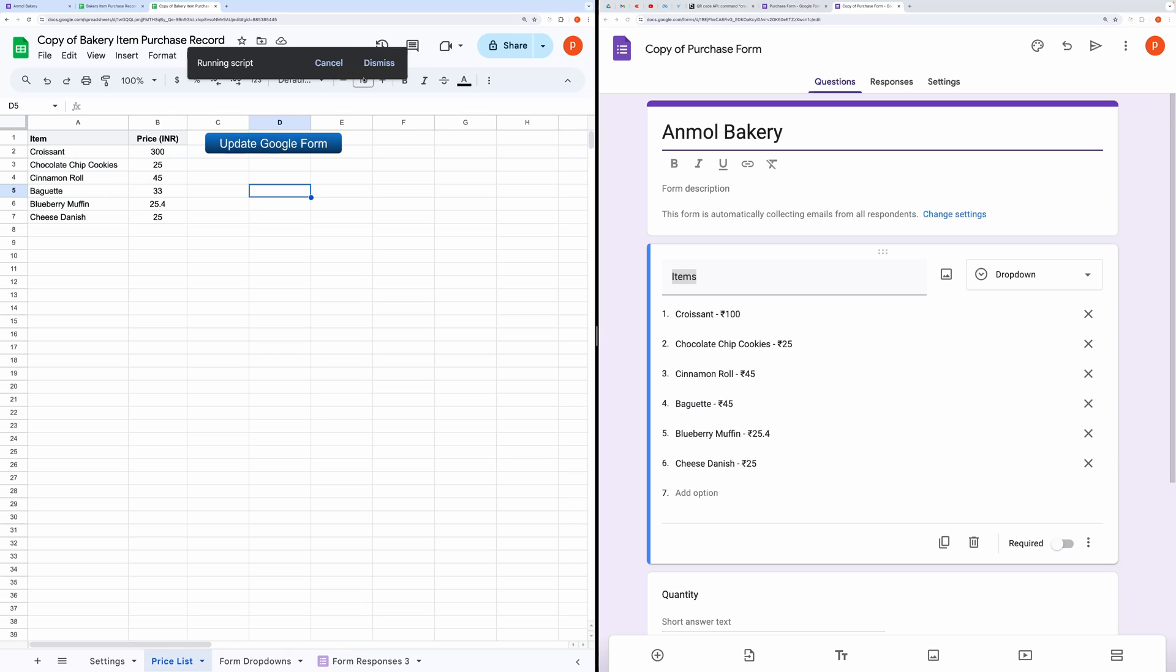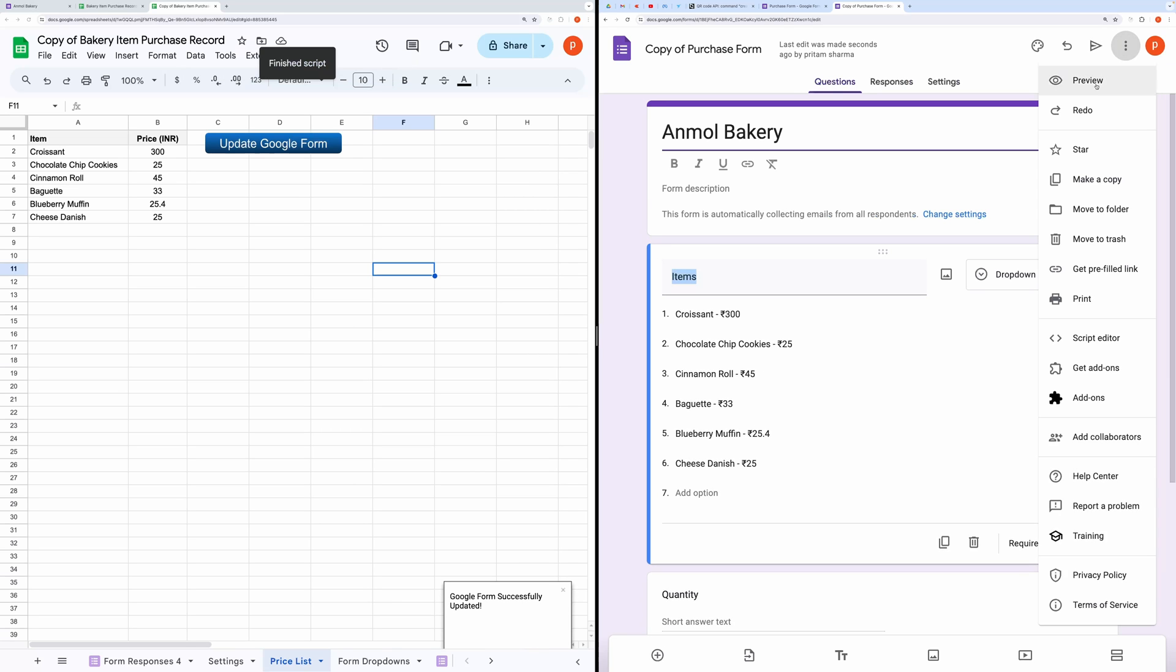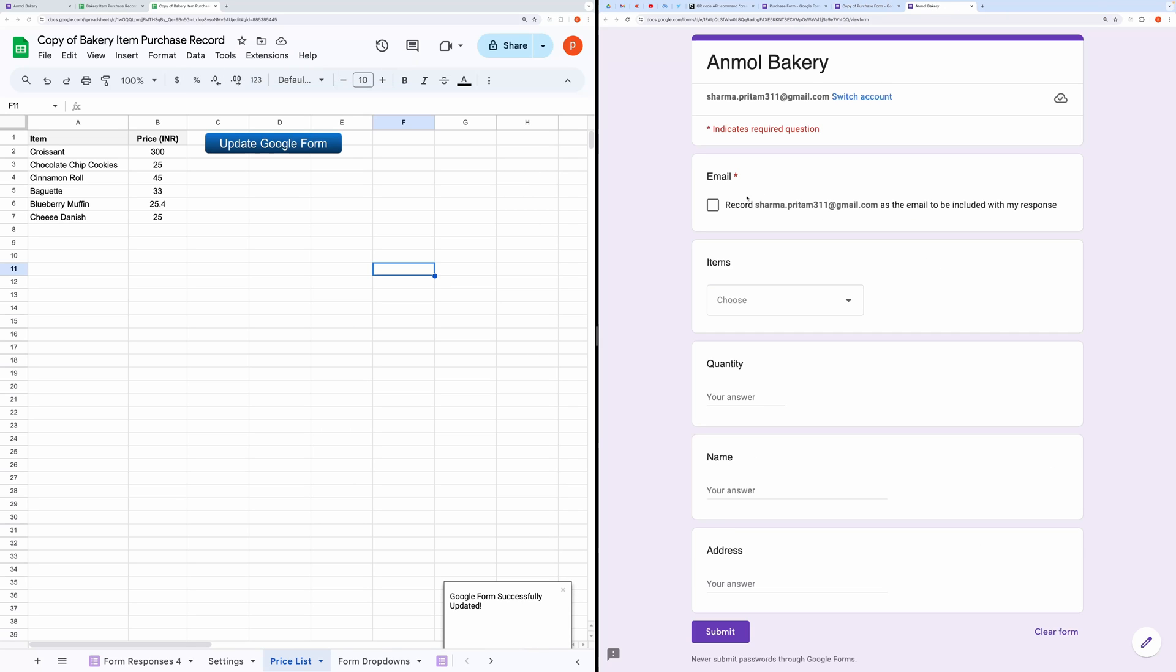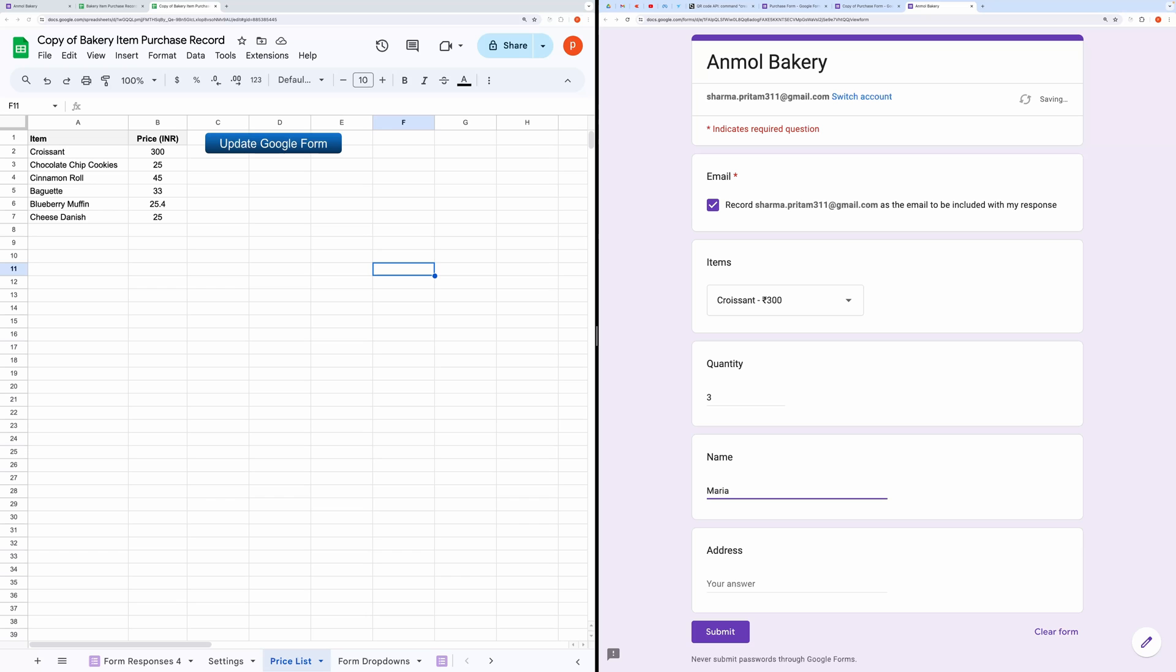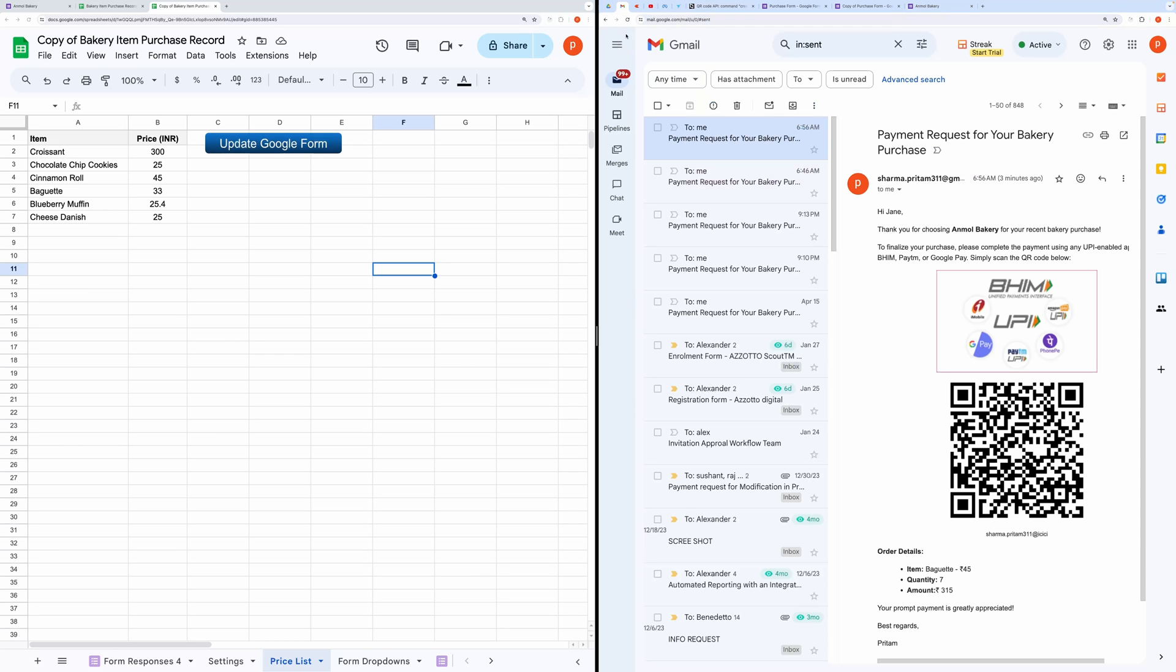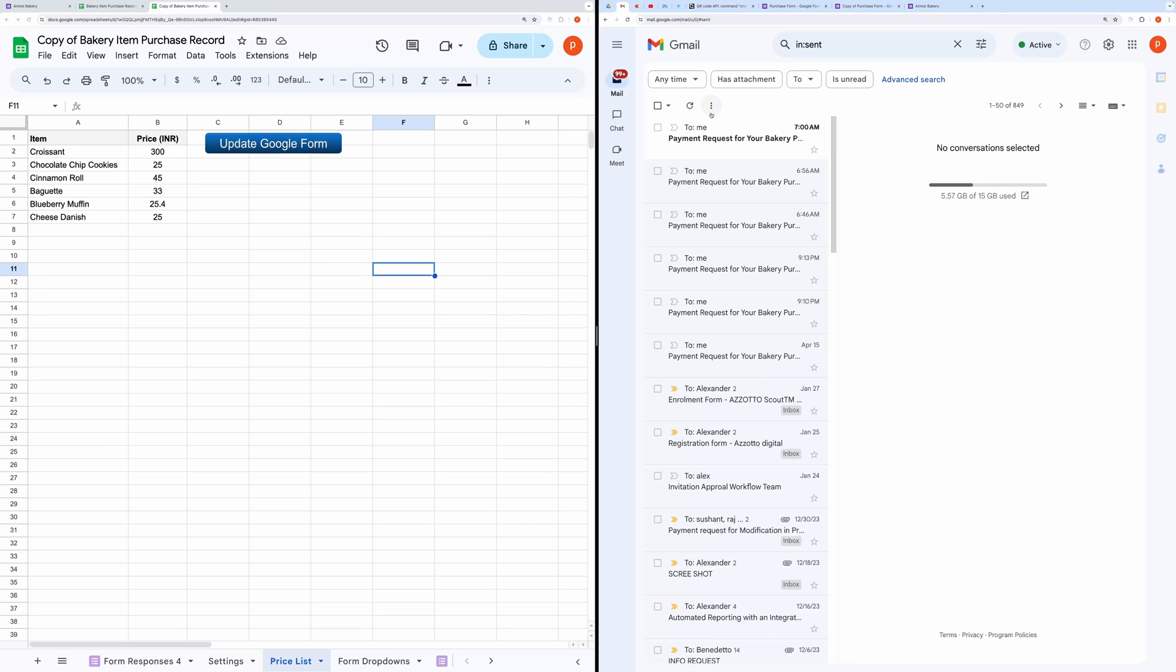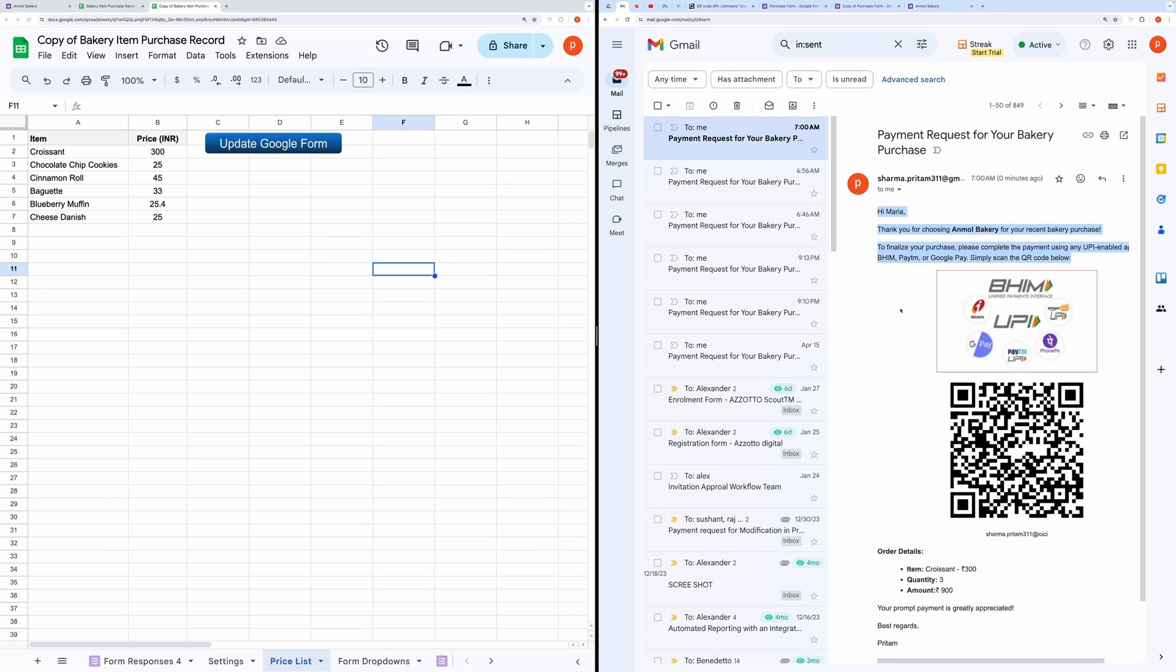Once authorization is complete, click the Update Google Form button again. After that, go to your Google Form and click on the Preview button. Try submitting the form to ensure everything is working as expected. Let me quickly fill out this form. Hit the Submit button.